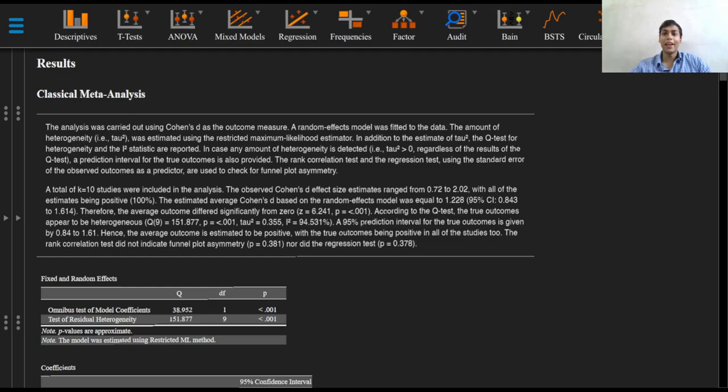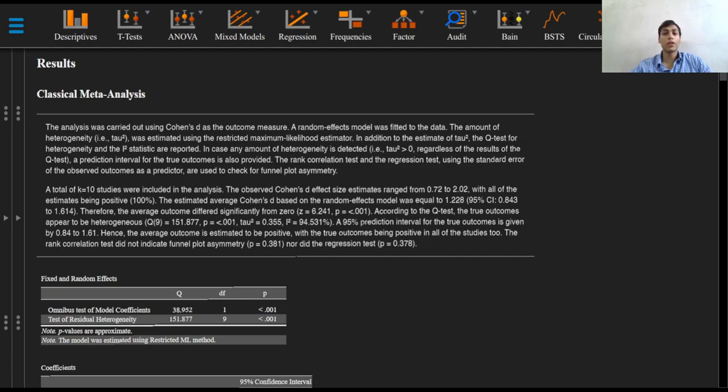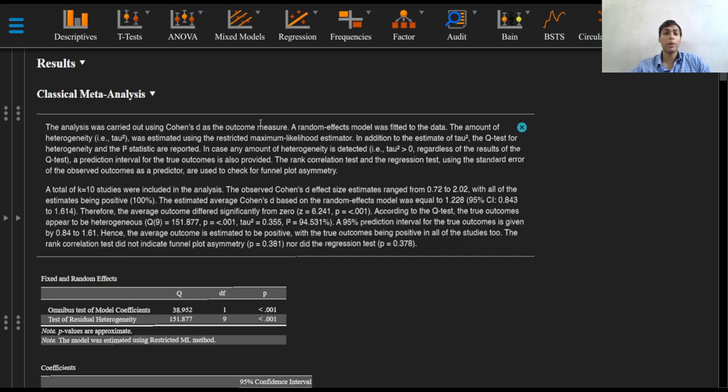Greetings everyone and welcome to this final video on reporting your results for a classical meta-analysis and meta-regression. This analysis was carried out using Cohen's D as the primary outcome measure. A random effects restricted maximum likelihood model was fitted to the data.